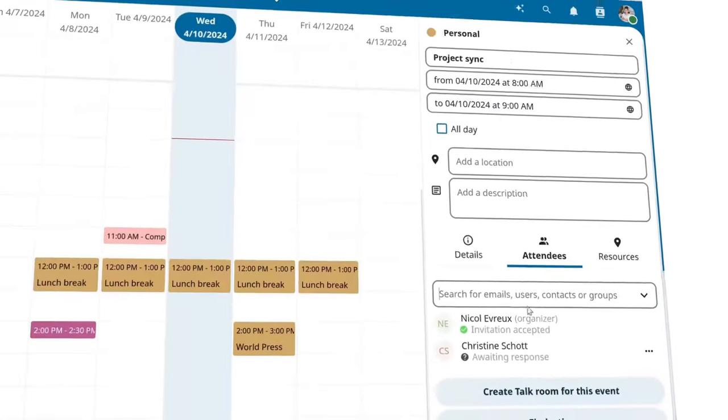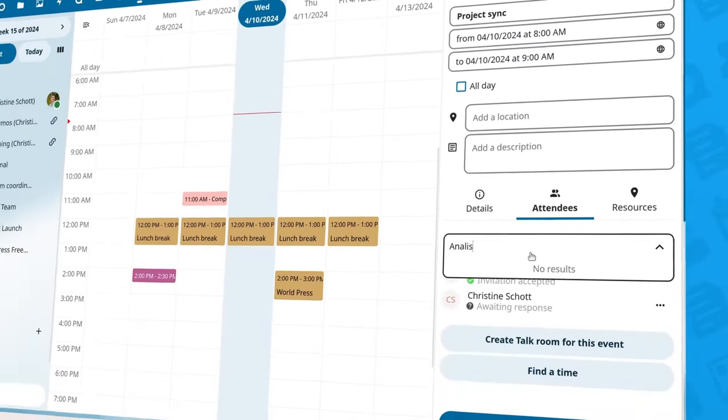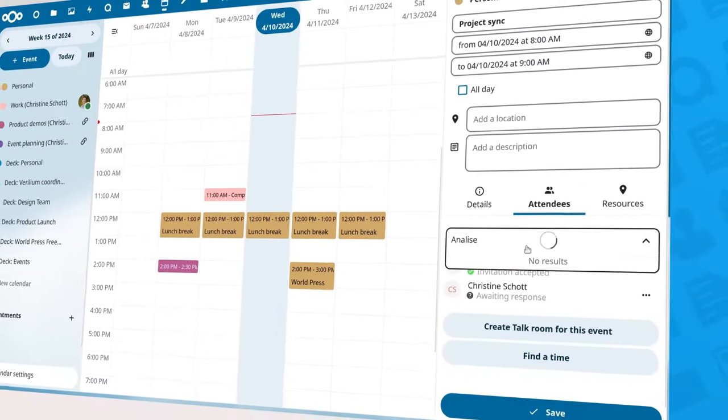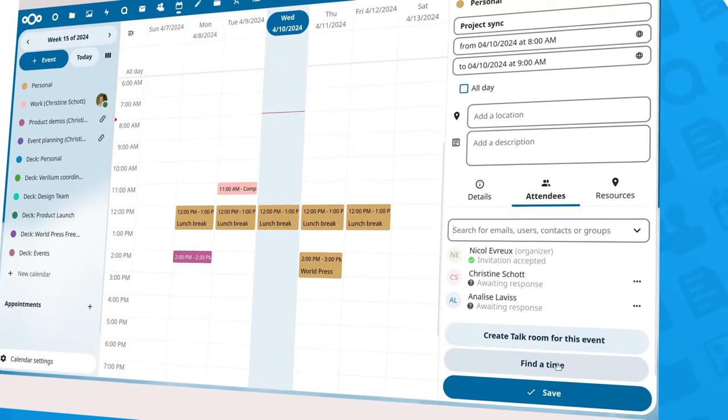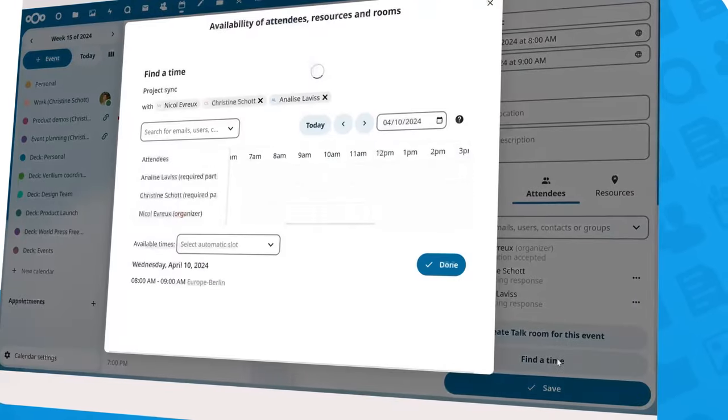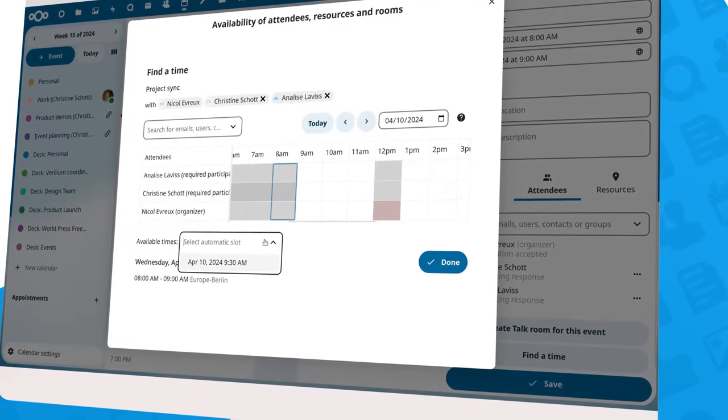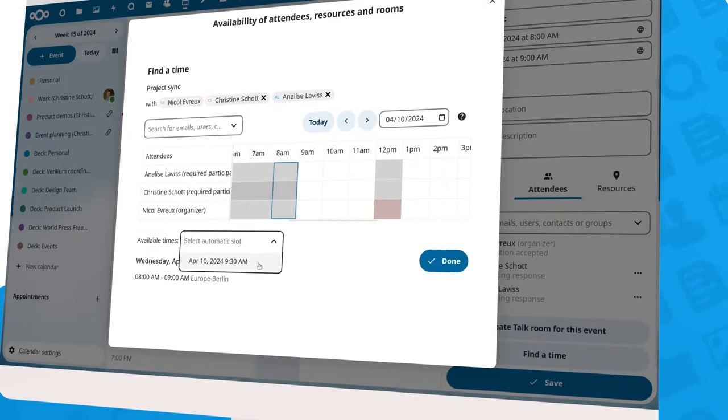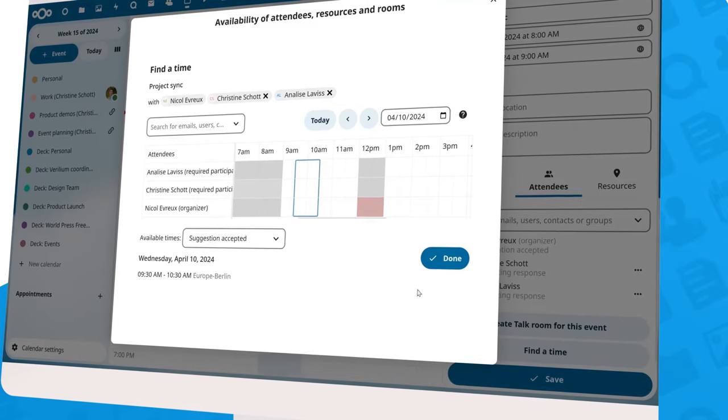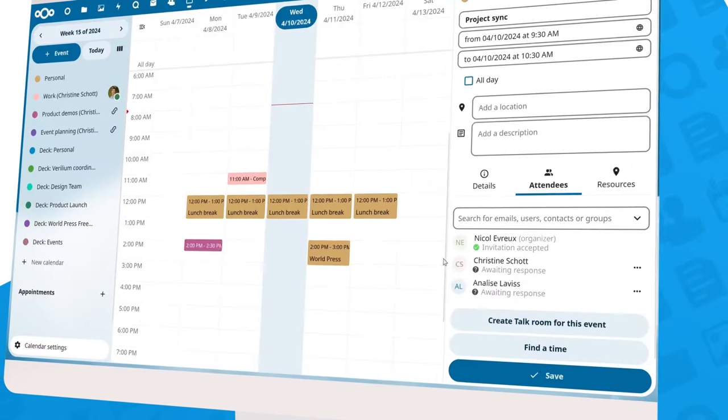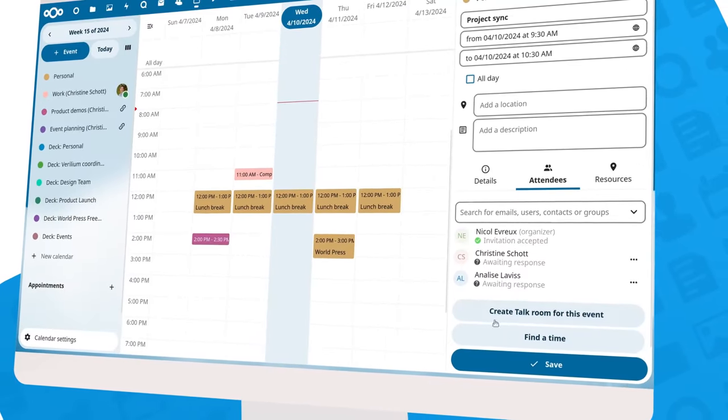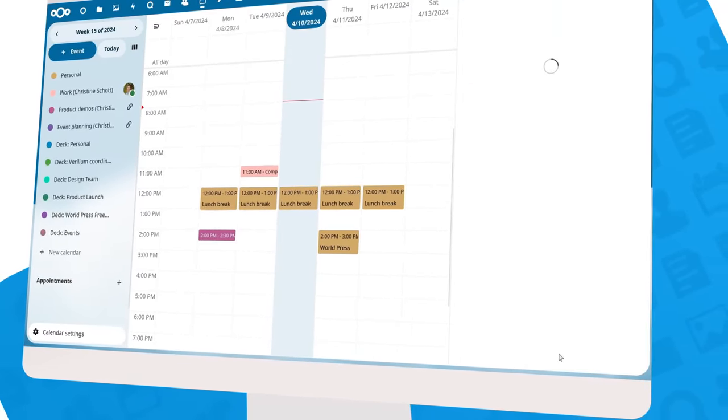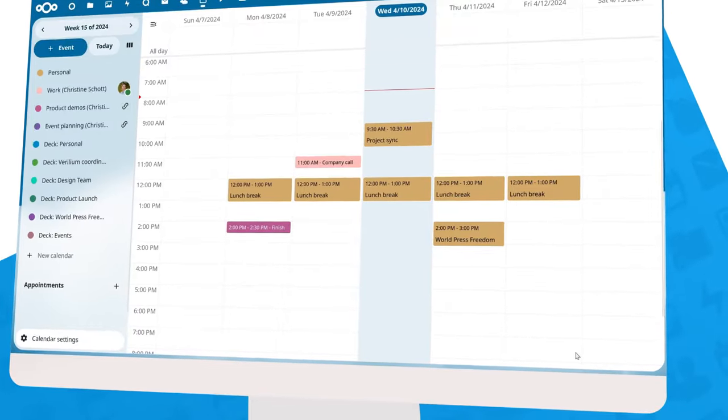Our Calendar app is also smart. We all face that challenge of coordinating meetings with multiple colleagues, each with their own busy schedules. Nextcloud Calendar helps you out, suggesting the first available time slot that works for everybody you wanted to invite, taking into account their availability and time zones.